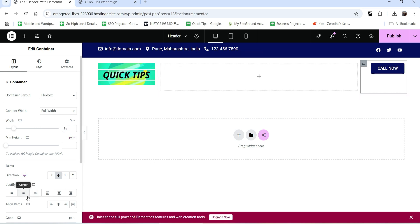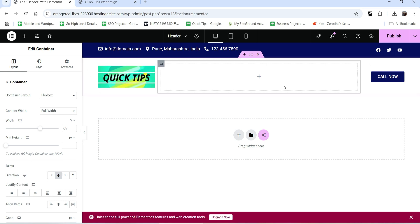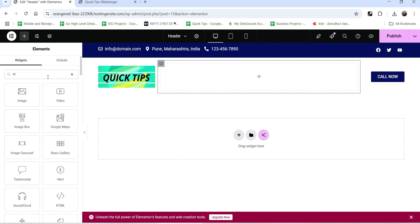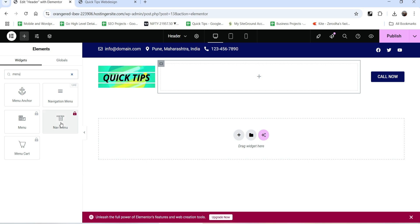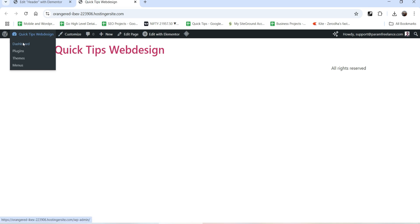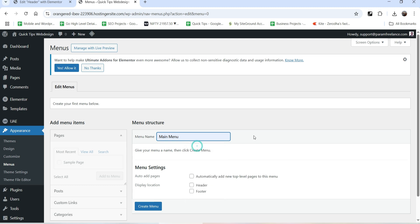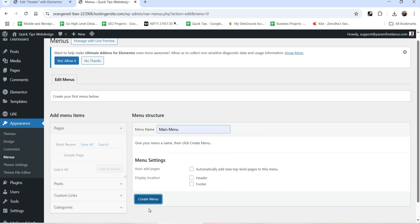Let's vertically align both side columns to center. In the middle column we are going to add a navigation menu - click the plus sign and search for menu. If you are not using Elementor Pro, you won't be able to access the Nav Menu widget, but in Ultimate Add-ons for Elementor you get this widget for free. Since there are no menus on the website yet, let's go to the dashboard, go to Appearance, go to Menus, and create a new menu named 'Main Menu'.